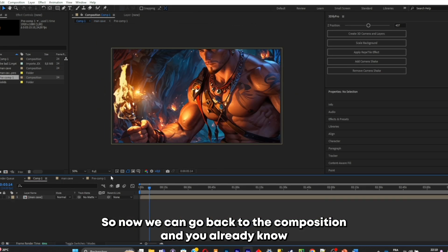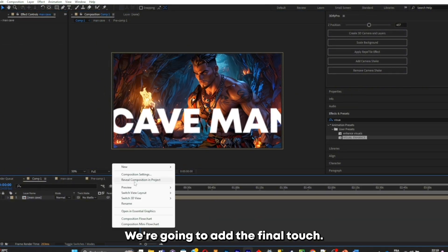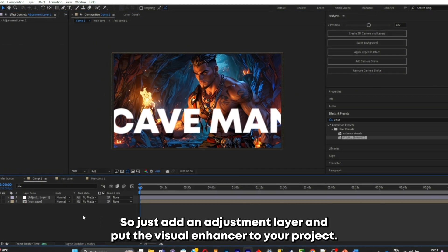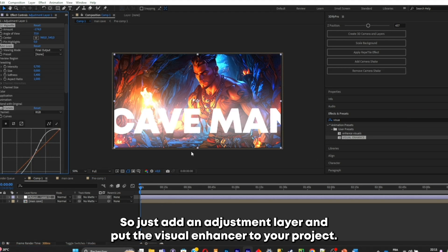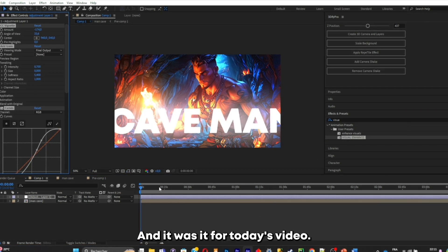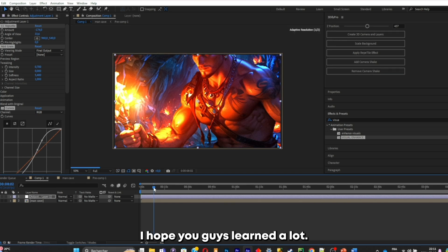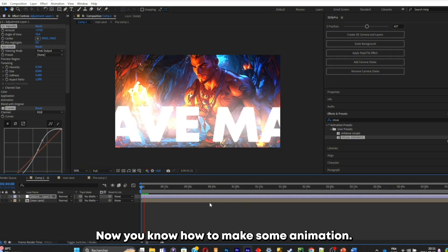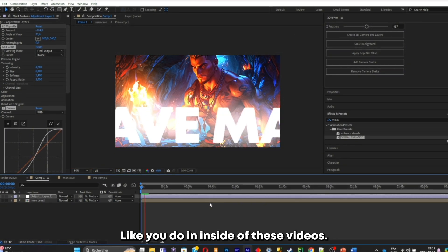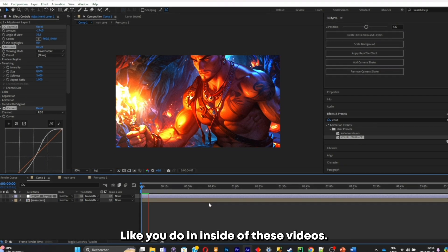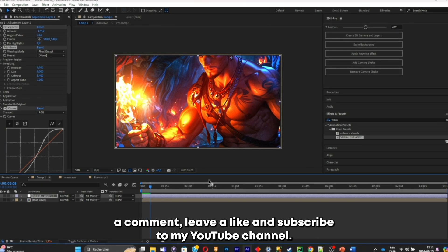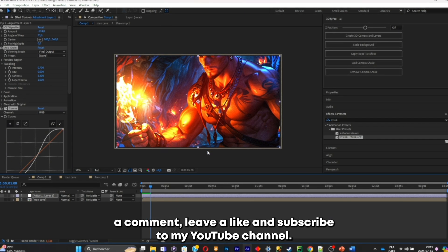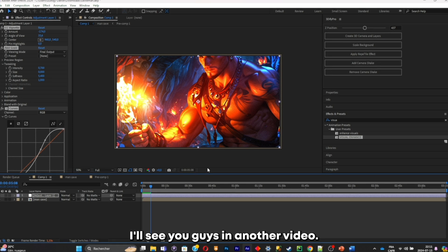Now we can go back to the composition, and you already know what we're going to do — add the final touch. Add an adjustment layer and put the visual enhancer on your project. And that was it for today's video. I hope you guys learned a lot. Now you know how to make animations like Iman Gazi does inside of his videos. If you want more tutorials like this, leave a comment, leave a like, and subscribe to my YouTube channel. See you guys in another video!